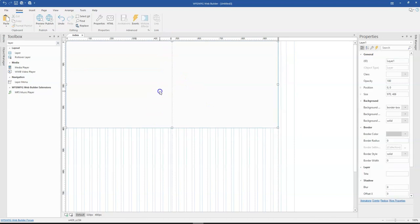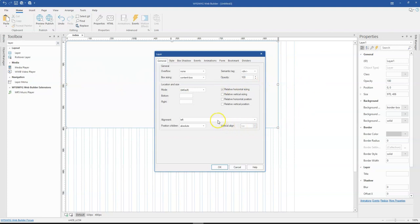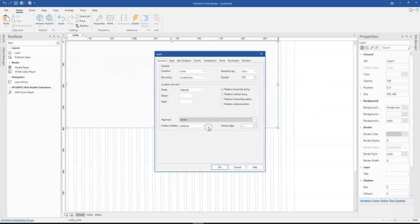And then I'm going to double click on this. Before I proceed with my animation, under dividers, I'll set this to relative horizontal size, which is going to fill the entire width of my page, and then I'll set the alignment to center.